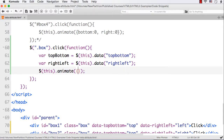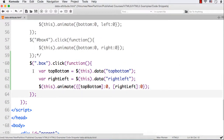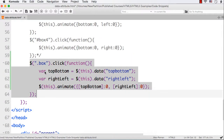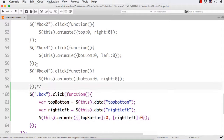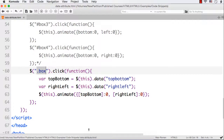Now I can call `$(this).animate()`. Since the CSS property names are dynamic — they come from variables — I need to use square bracket notation inside the object. The value for both `[topBottom]` and `[rightLeft]` is 0. As you can see, we've reduced the code from 12 lines (3 lines times 4 boxes) down to just 5 lines by using two custom data attributes and a single common click event.